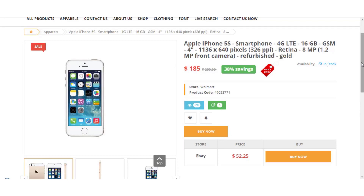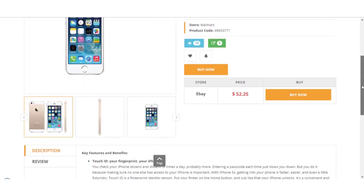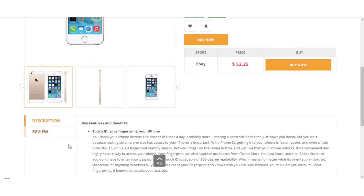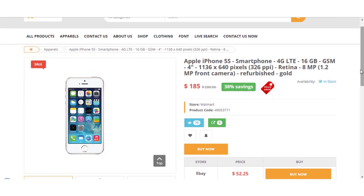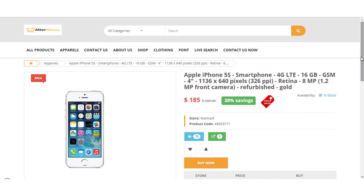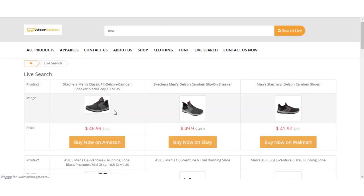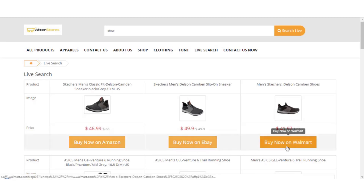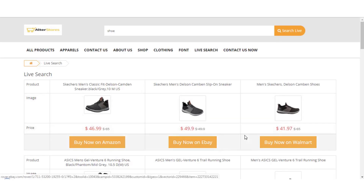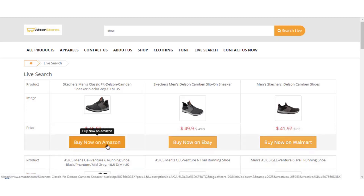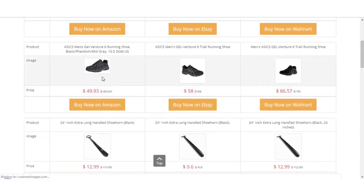You can see all the wonderful features that come with AlterStores — product descriptions, customer reviews, and what customers are saying about a product, helping buyers make a wise decision. There's also a live search feature: if someone searches for 'shoes,' it shows shoes from Amazon, eBay, and Walmart side by side so the user can compare prices and make their purchase decision across stores.